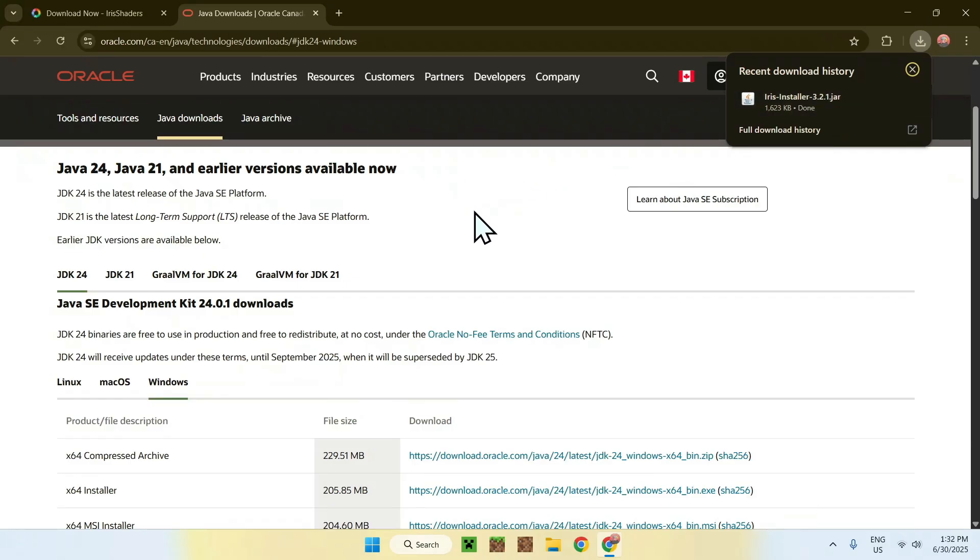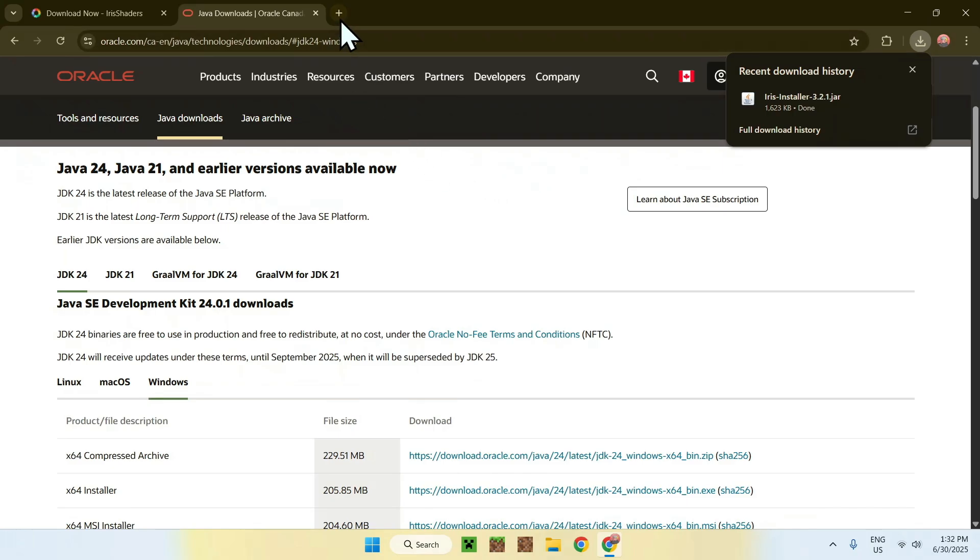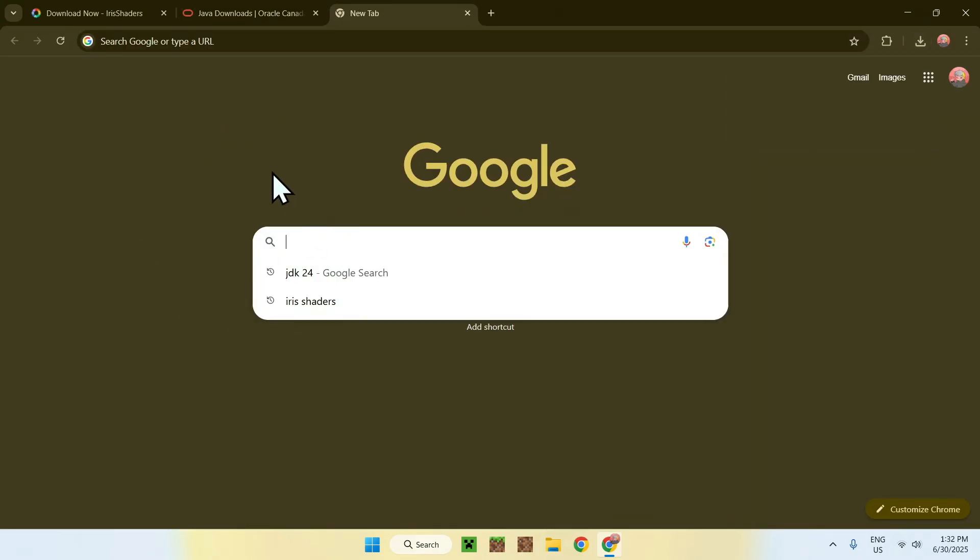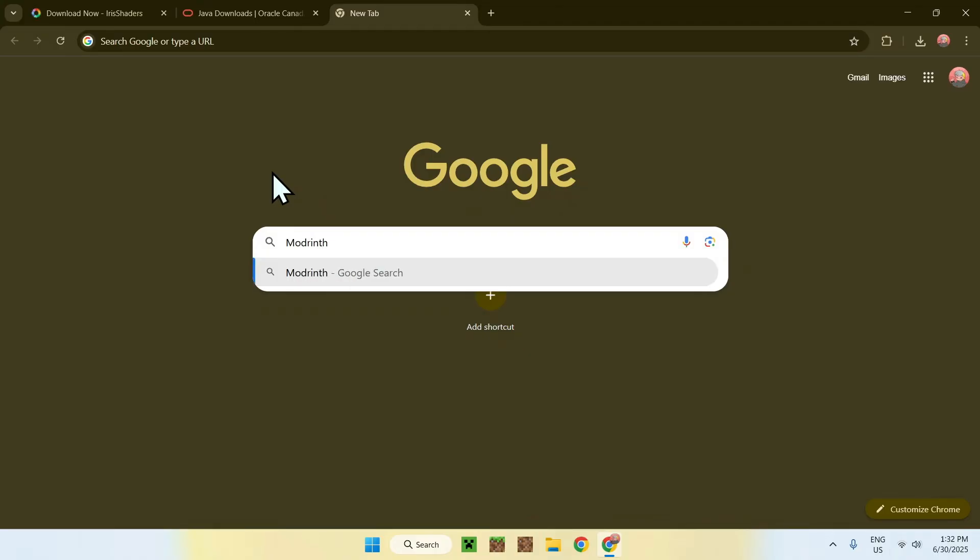And the second thing is, as this is Iris, you might want to get yourself shaders for Minecraft. So to get shaders, you want to go to a new tab, go to your search bar, and search up Modrinth. Now enter, and here you'll find modrinth.com.